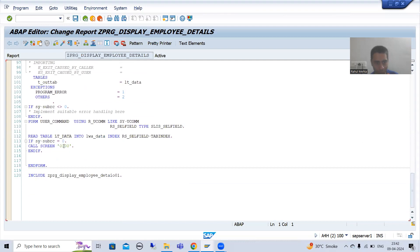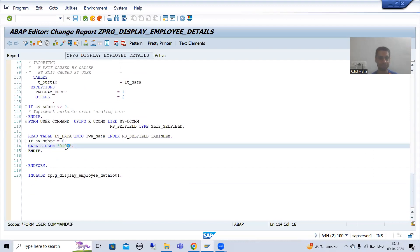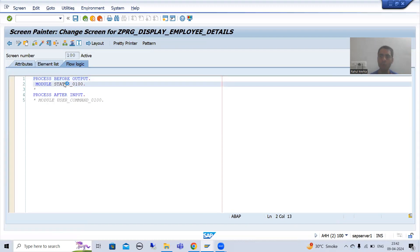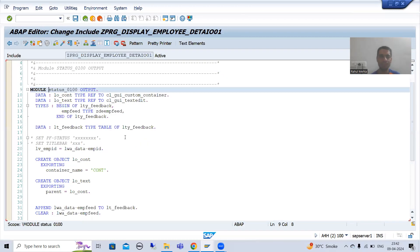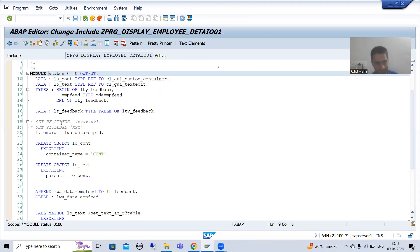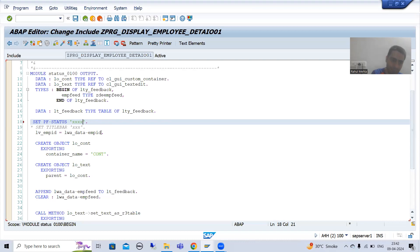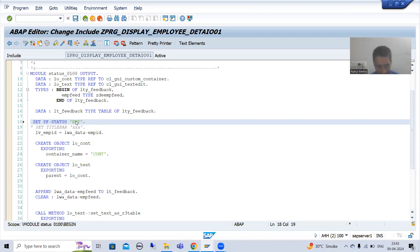We will go to the PBO of screen 100 — this is the process before output. There is already a module in PBO, and you can simply uncomment the existing statement. You can create your own GUI status through the SET PF STATUS statement. I will give it the name 'EMP' — you can give any name, but put it in capitals. I will double-click on it.